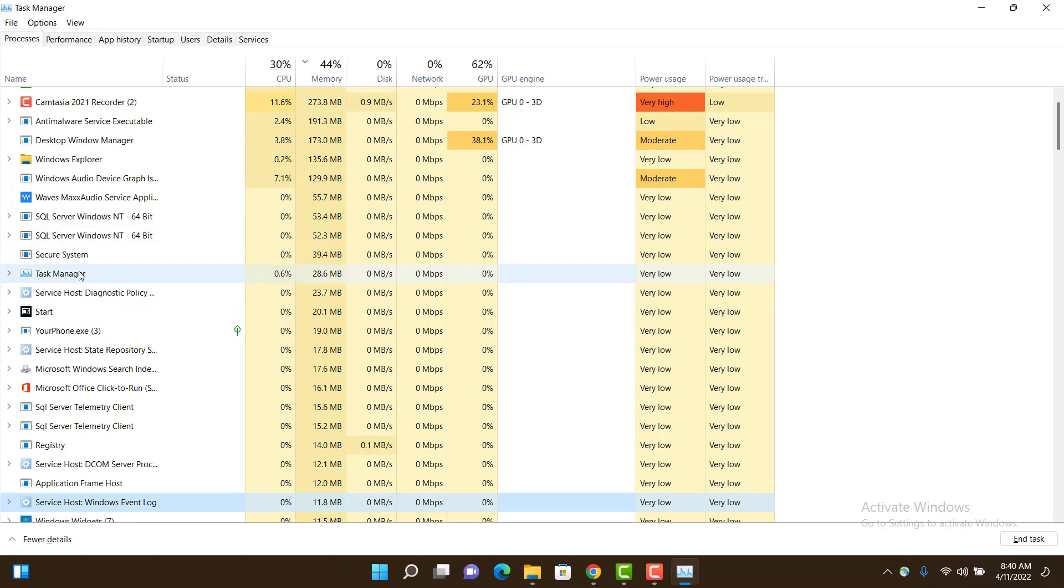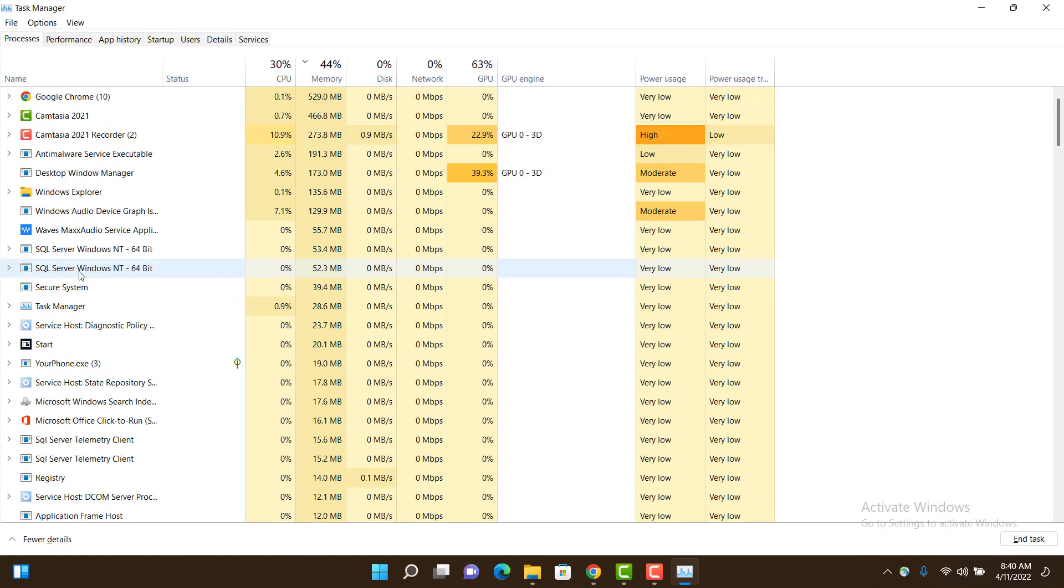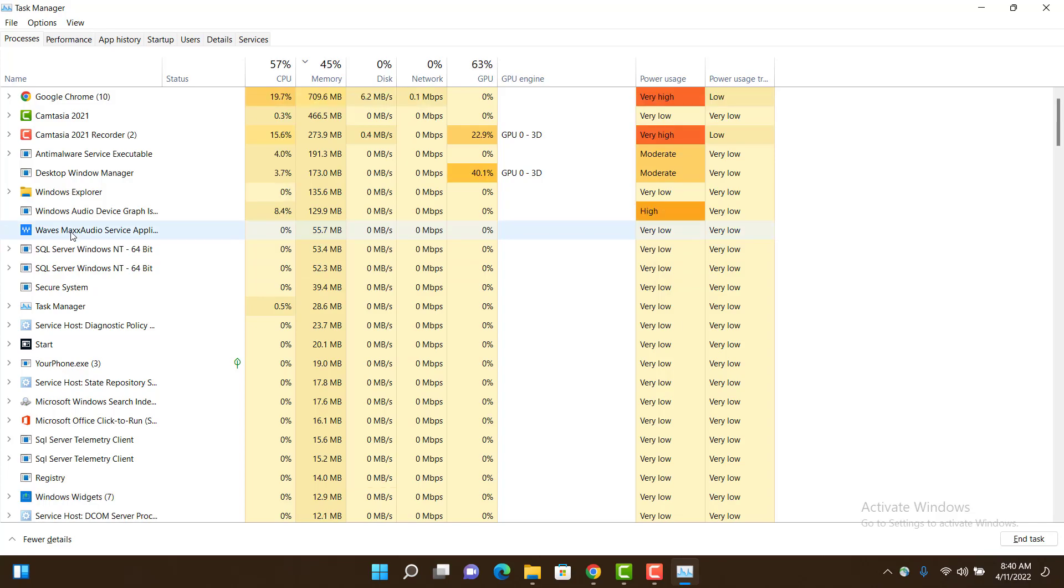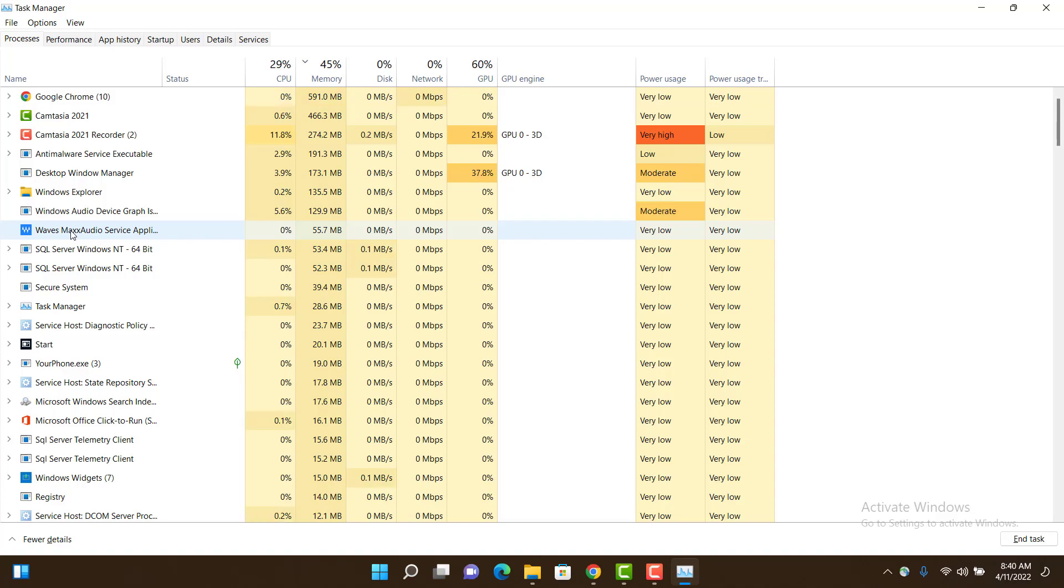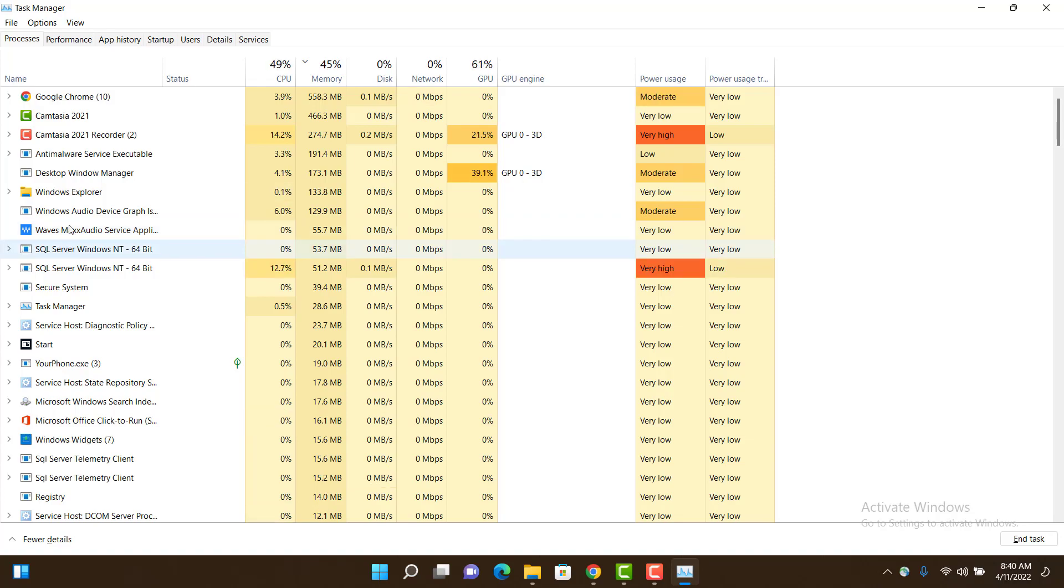but if you see any third-party application that you've installed which is consuming more RAM and power usage, which basically slows down your computer, you can end it from here.